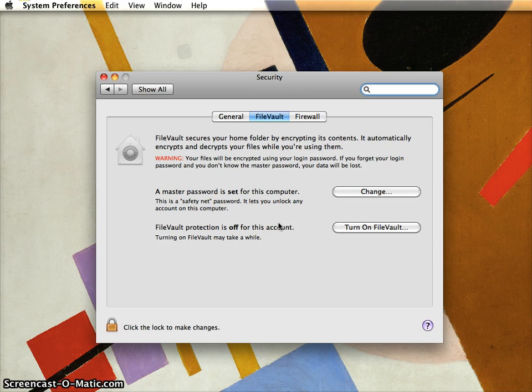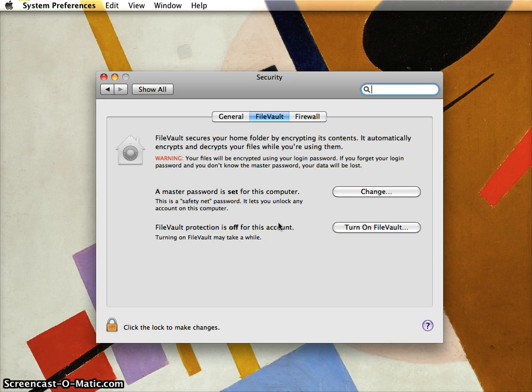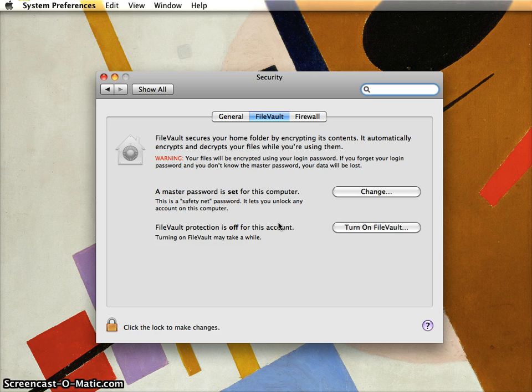I already have encryption set up on other user accounts that I have on this computer. You can have some accounts encrypted and some unencrypted.